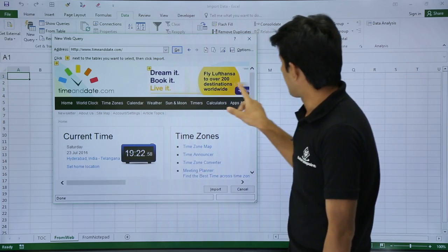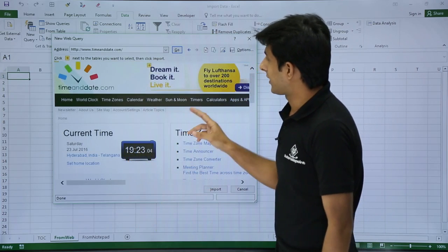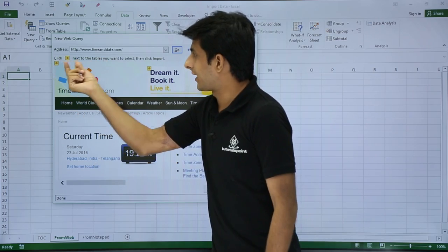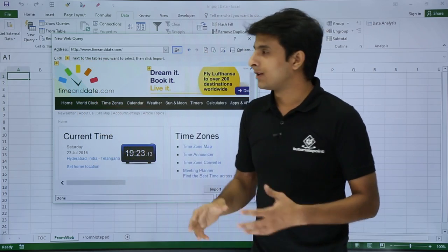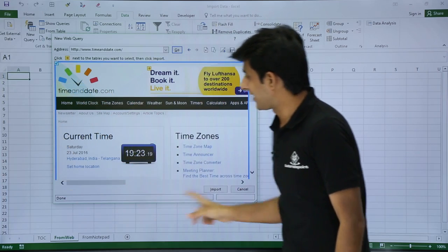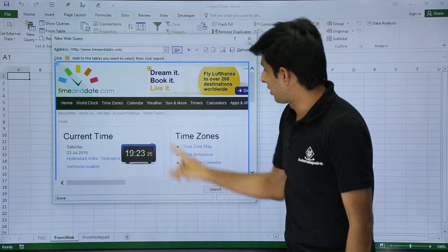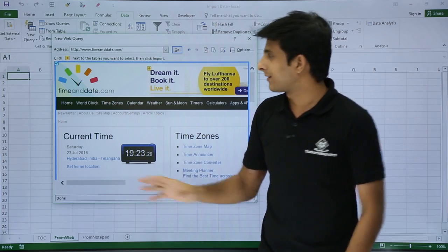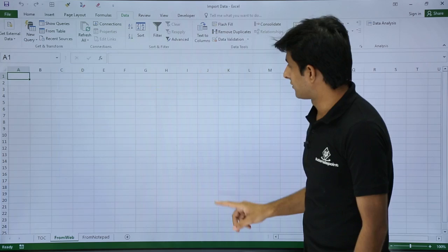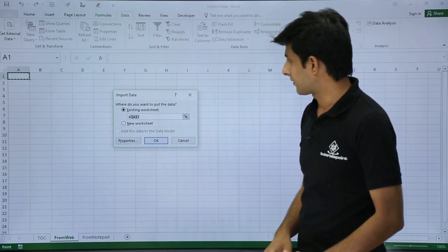Once it's loaded, you can see the time — 19:23:01 — which is changing. I'll scroll up and you'll see a small checkbox next to the table you want to select. Click on that checkbox. Some websites show small yellow boxes like this. I'll select the one I want and then click on Import.